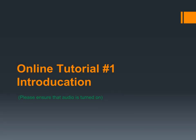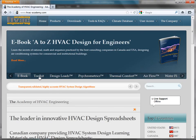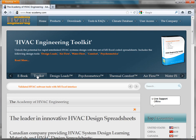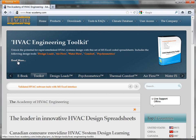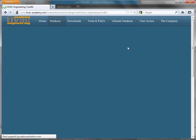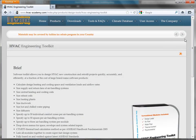Tutorial 1: Introduction. A series of video clips will help you learn how to use the HVAC software toolkit for design of commercial and public buildings.